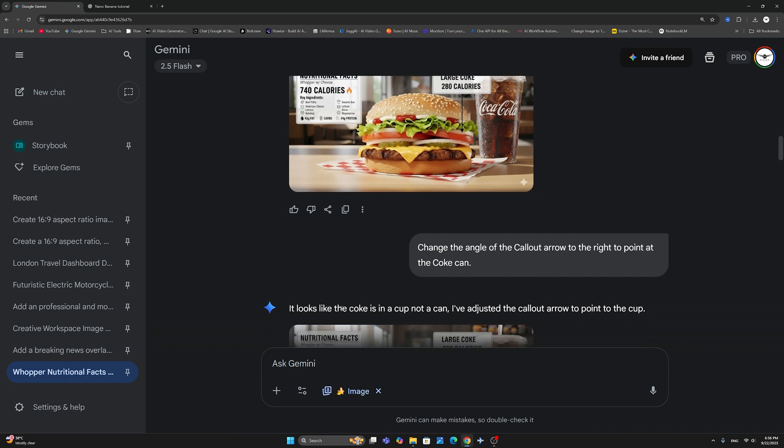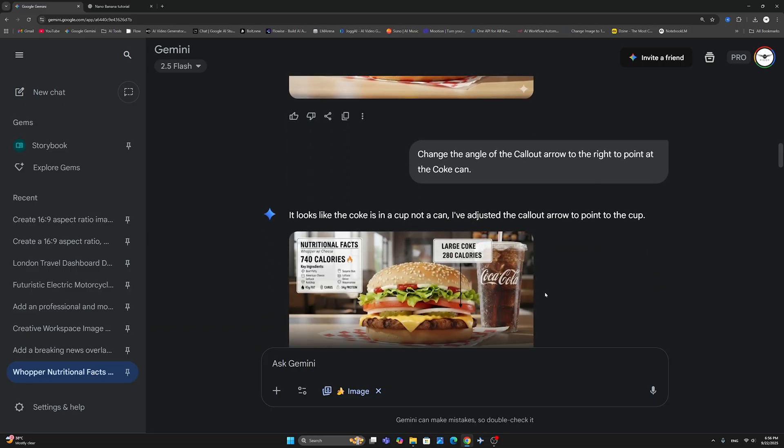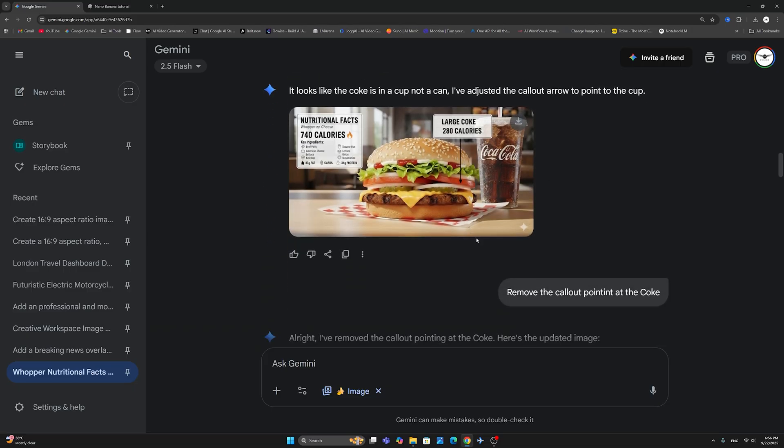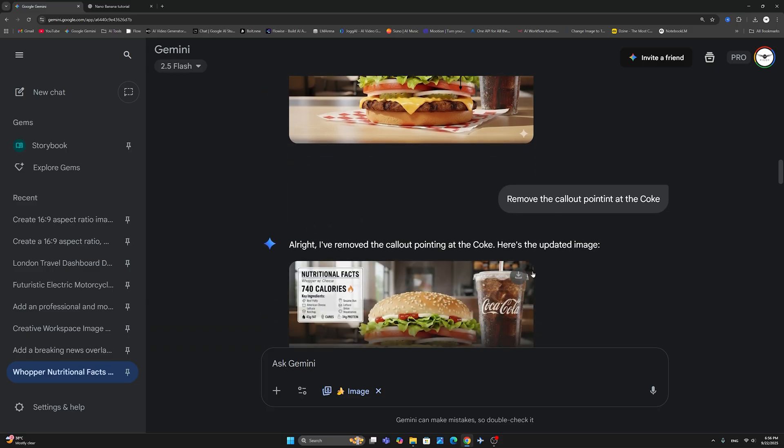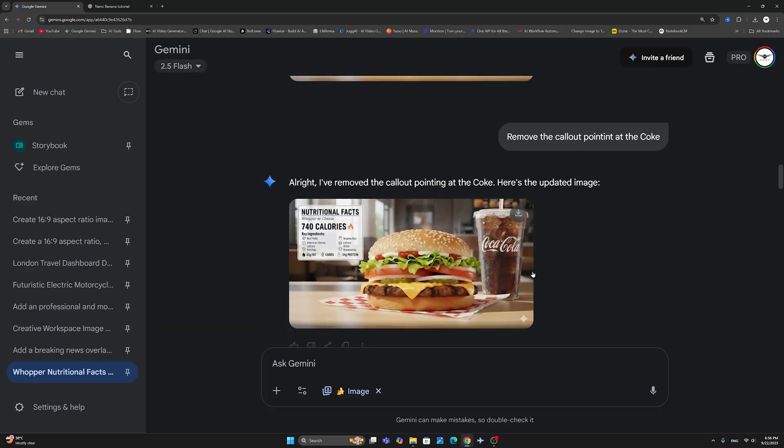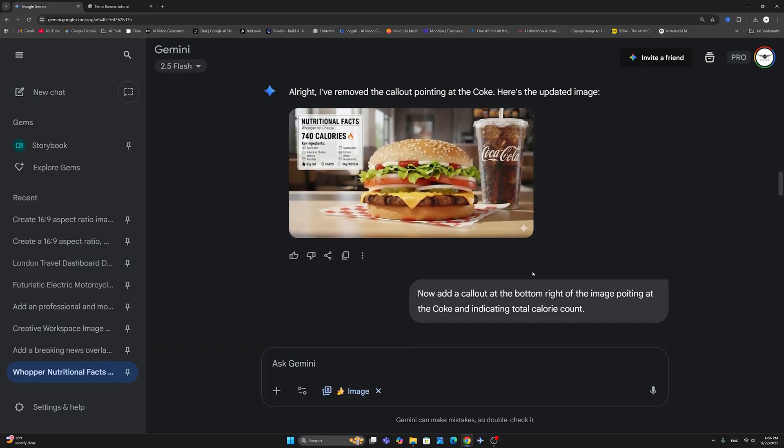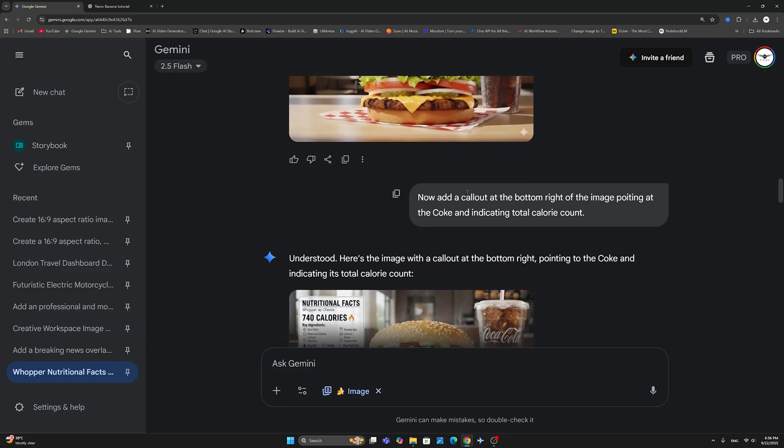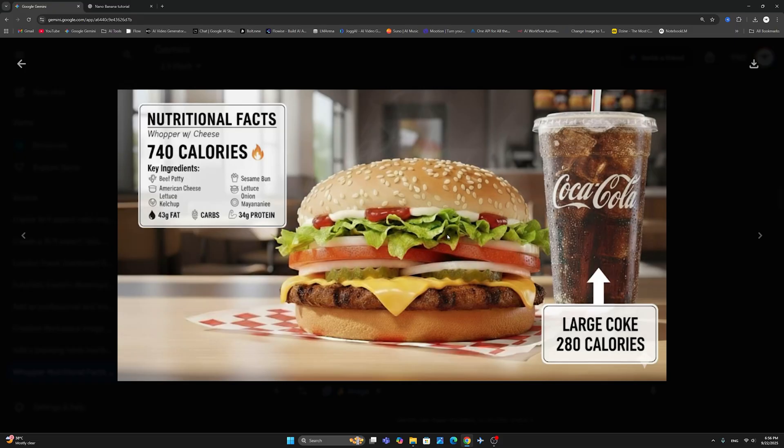So, I cannot now say, change this arrow to point here. Maybe you can, but not with this prompt for sure. So, what I've said, I said, it looks like the Coke is in a cup, not a can. I have adjusted the call-out arrow to point to the cup. So, it is correcting me. All right. But it hasn't really done anything here. So, I asked it to remove the call-out altogether. And then I've asked for the following prompt. I said, now add a call-out at the bottom right of the image pointing at the Coke and indicating total calories. So, again, being very specific on the position and the pointer of the call-out reference to the object that I want to target.